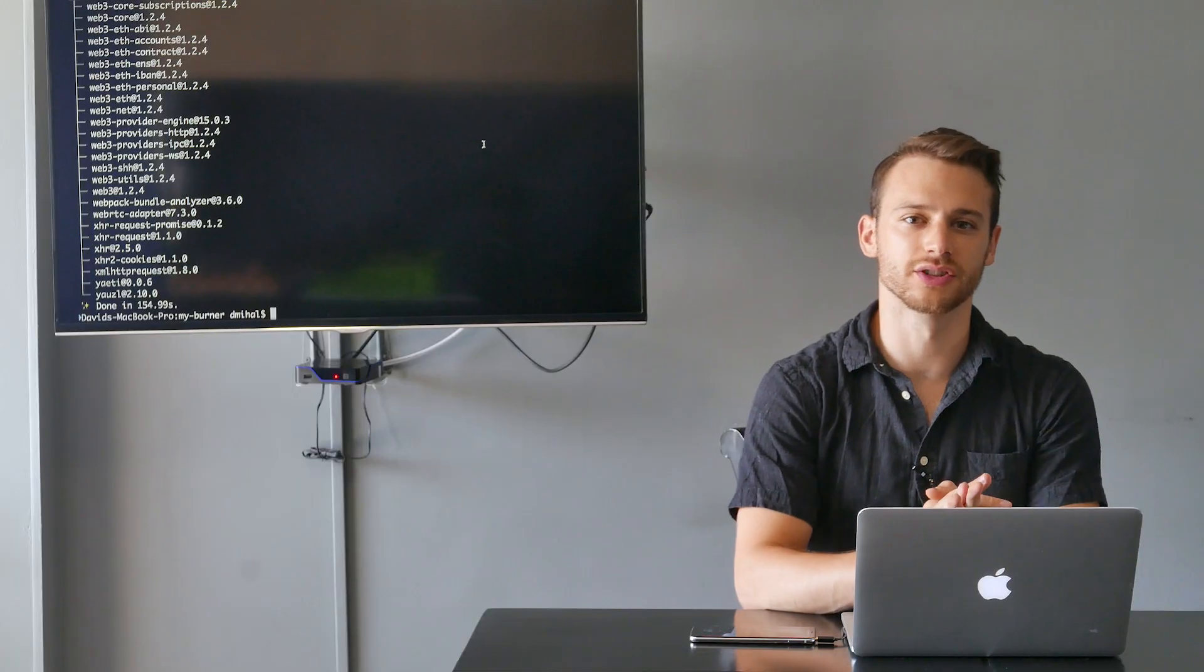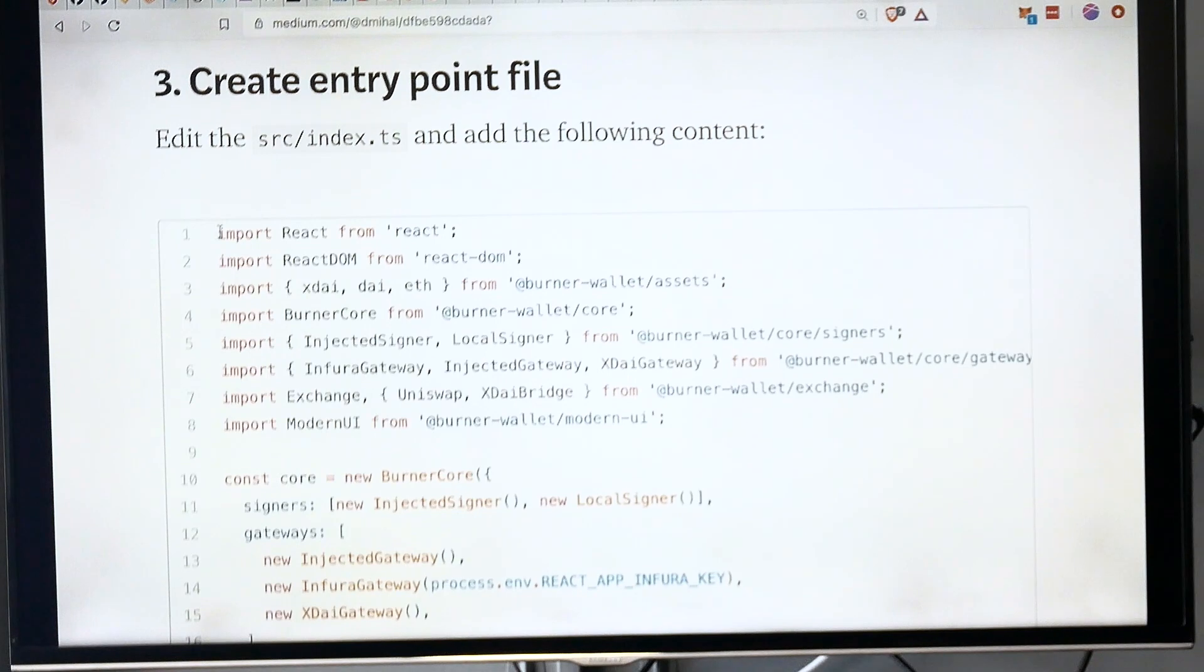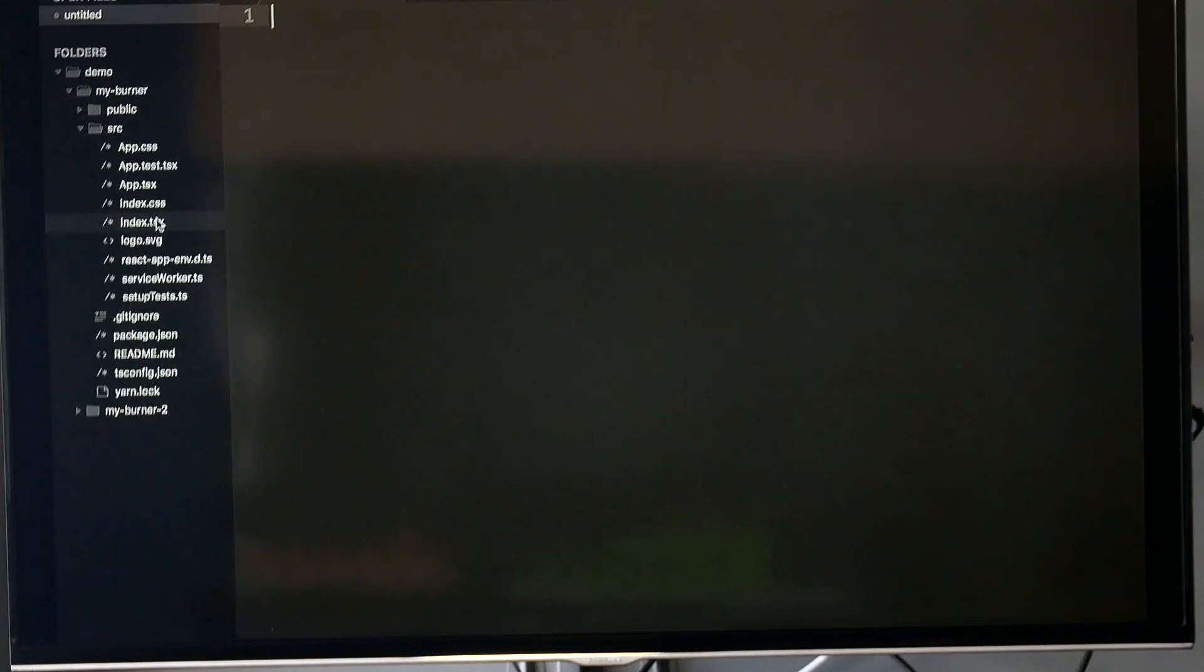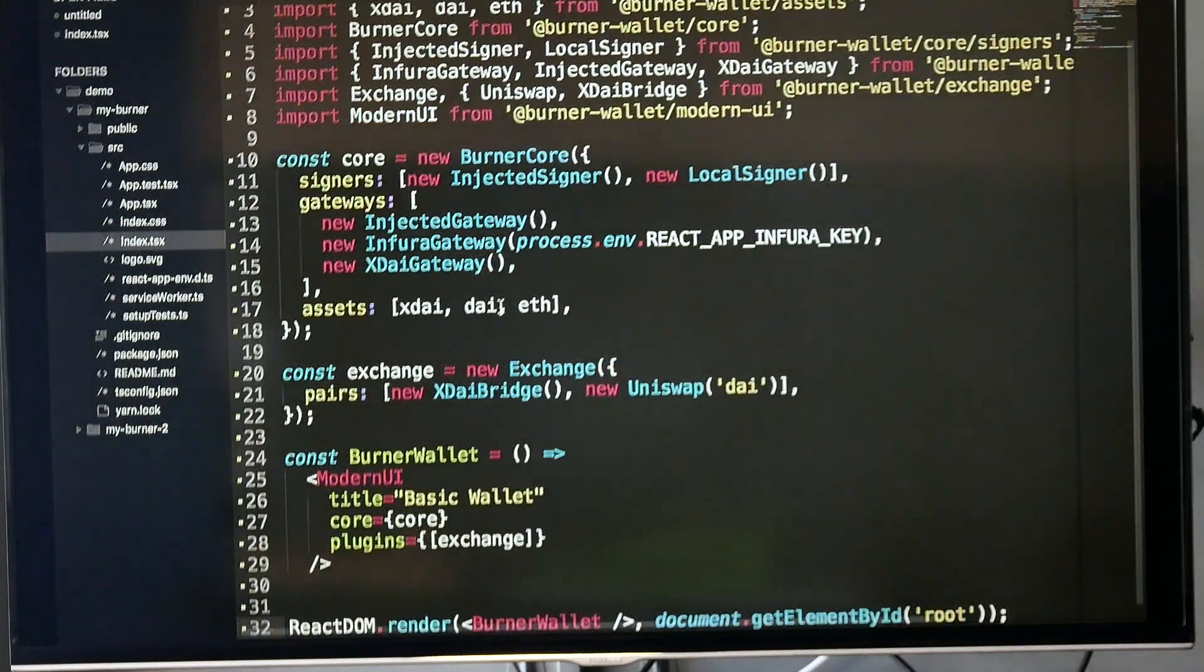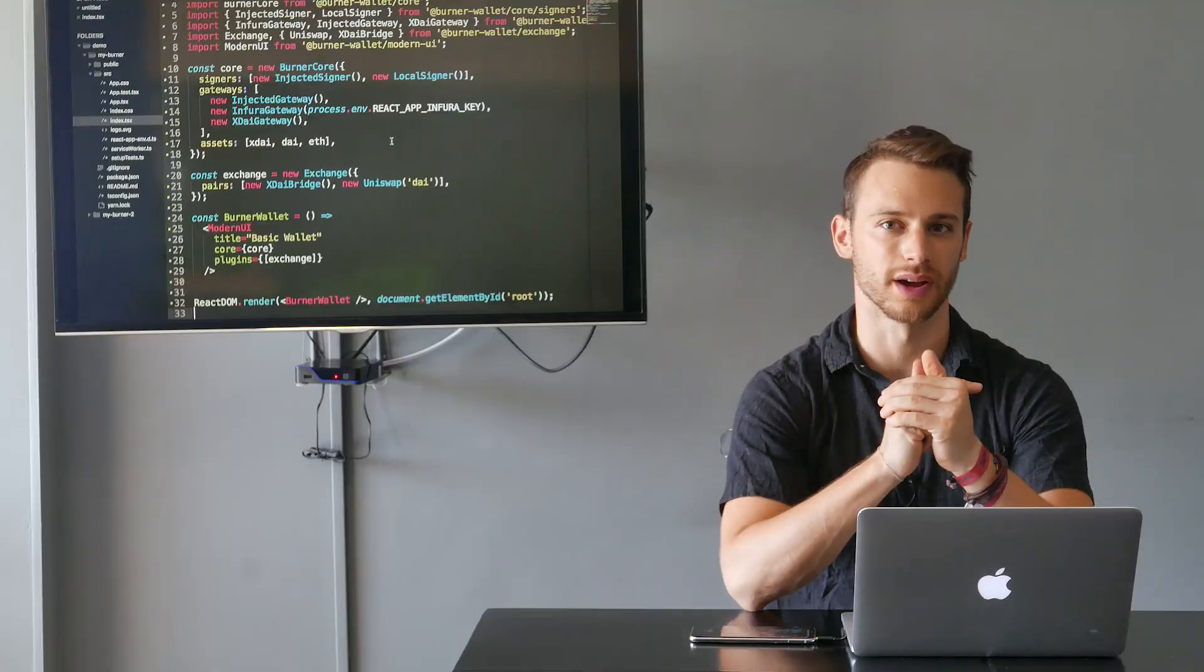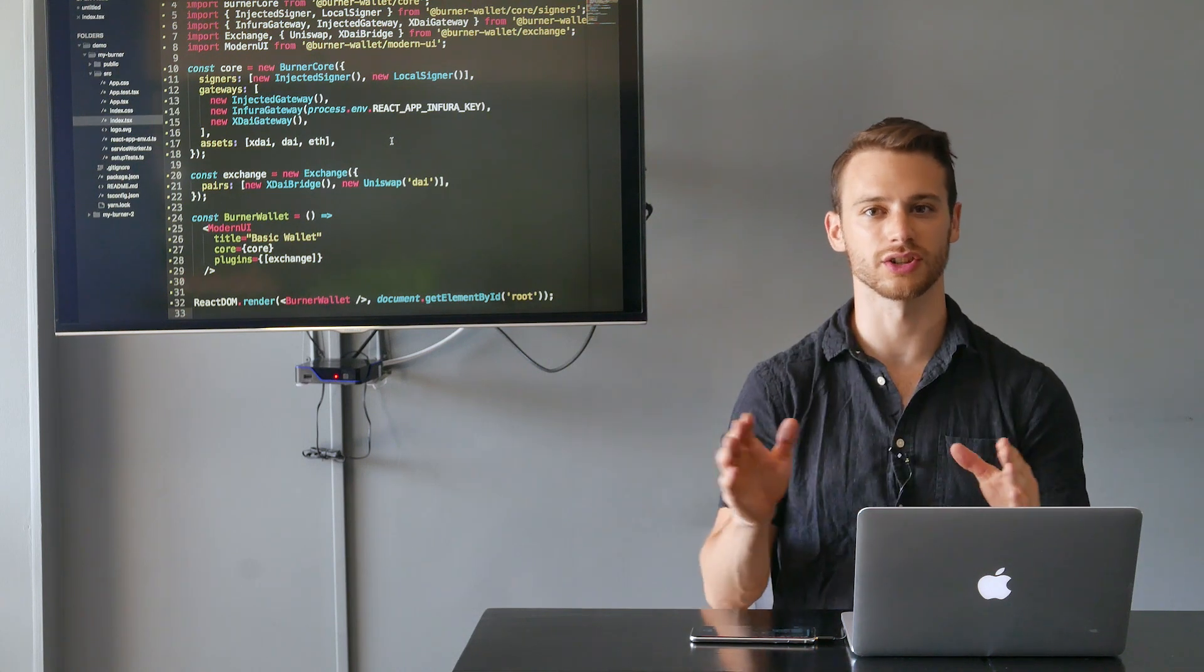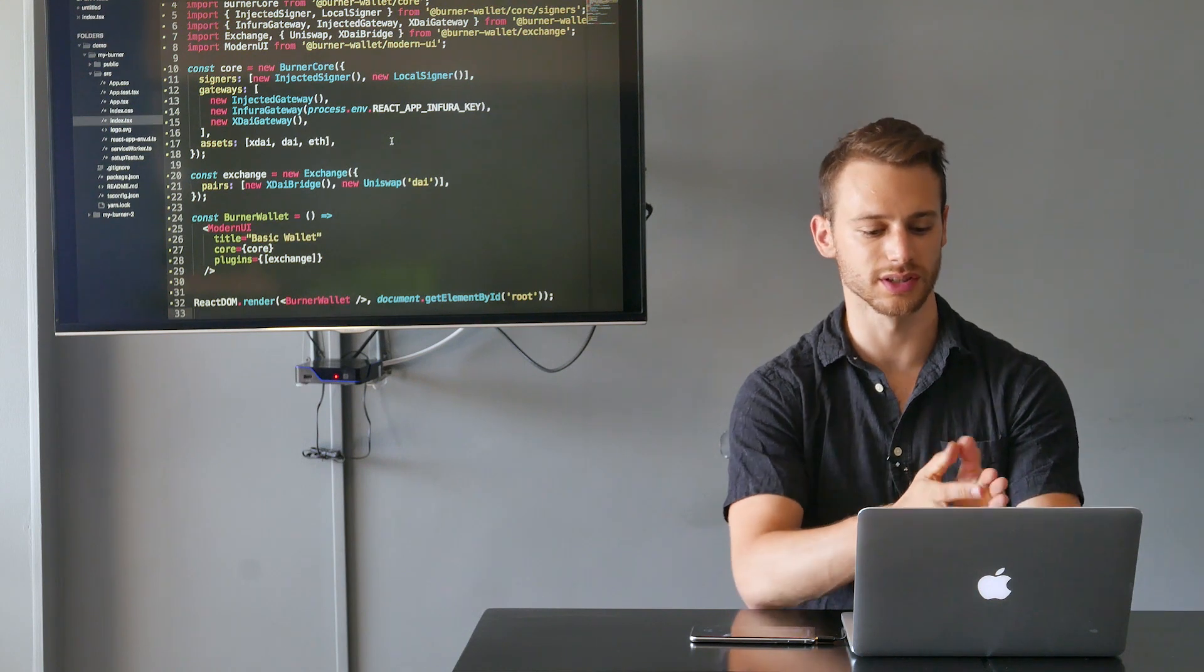Now that our packages are installed, we can create our entry point file. I'm going to go to the blog post for this tutorial and copy all the code from step three, and paste that code in index.tsx. All the code we're going to use to customize this burner wallet is basically all going to go in index.tsx, because we're just importing modules, configuring them, and putting them together.